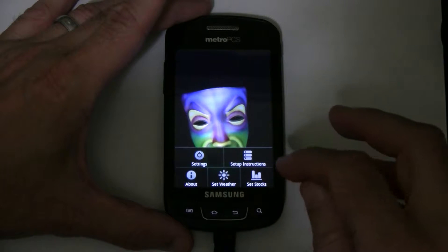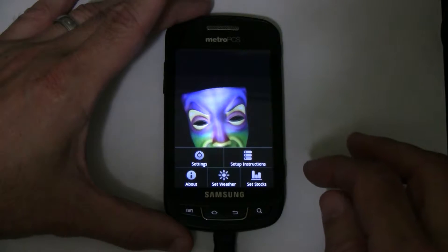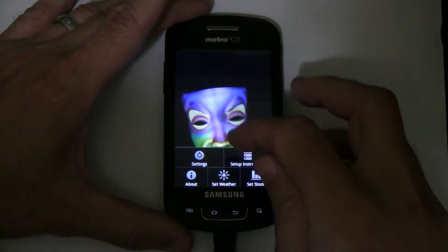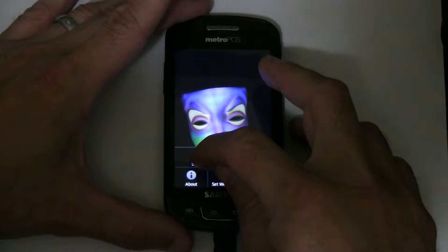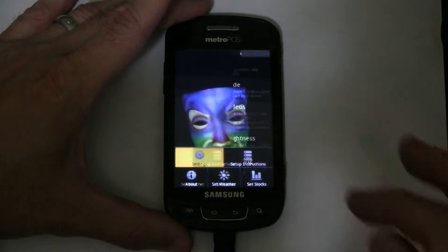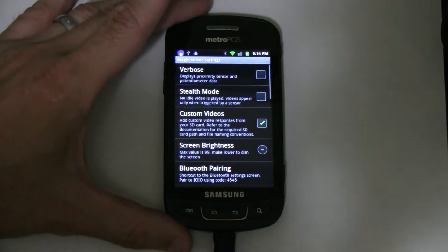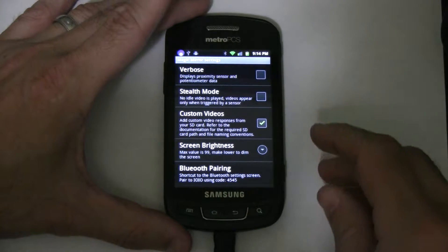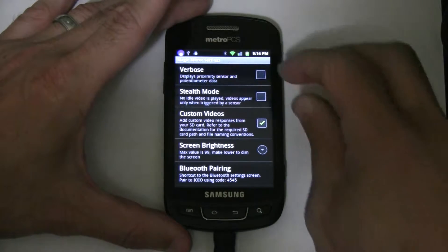What I wanted to show you right now is all the settings. So this is how you configure everything. Let's first go into settings and go through these one at a time.